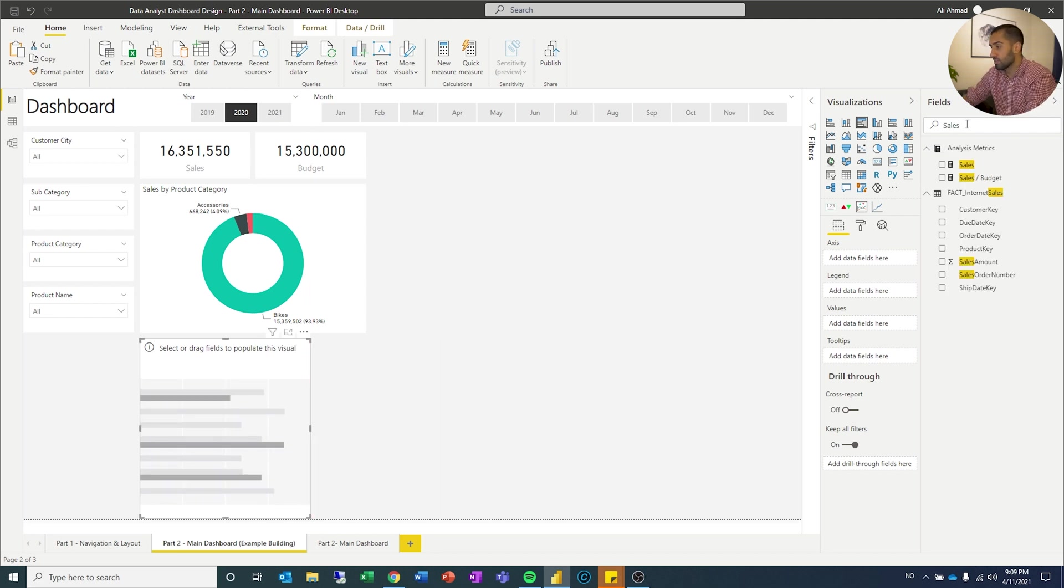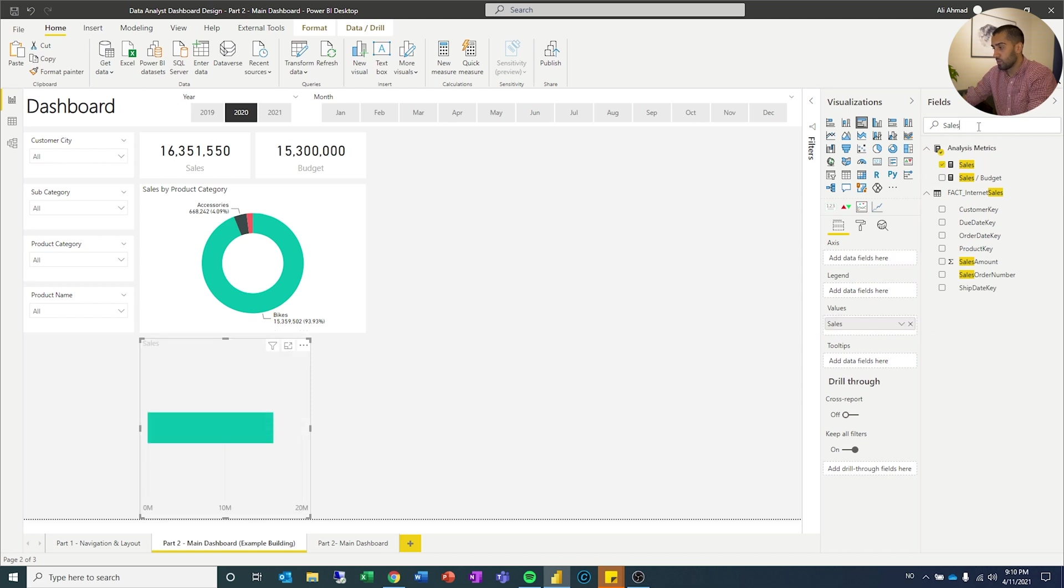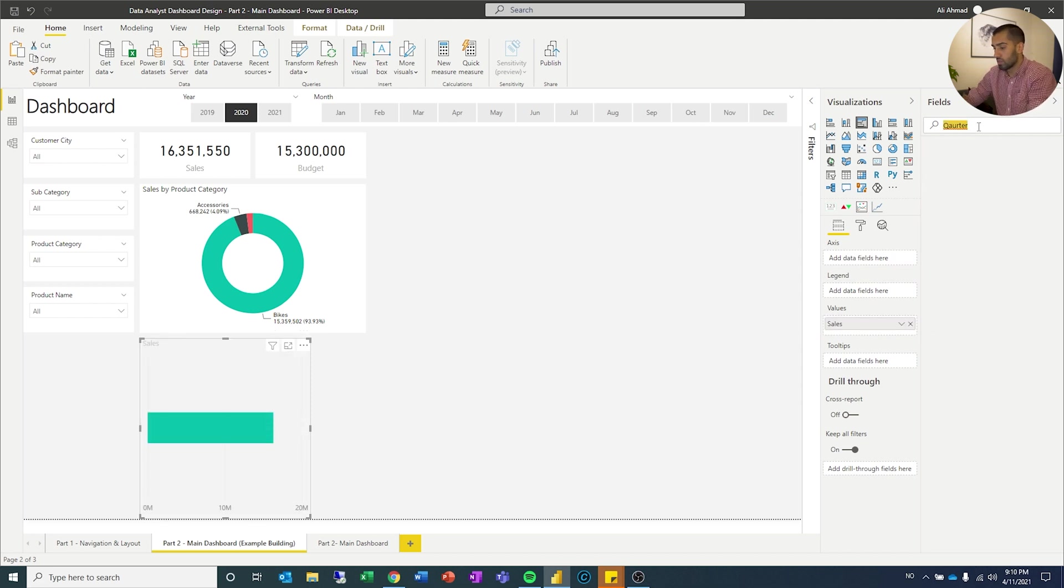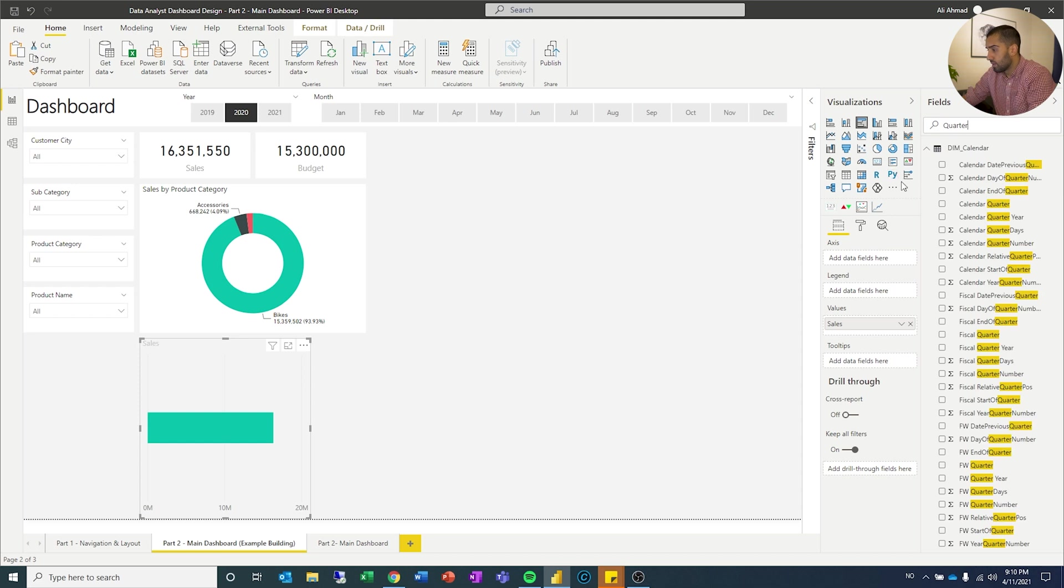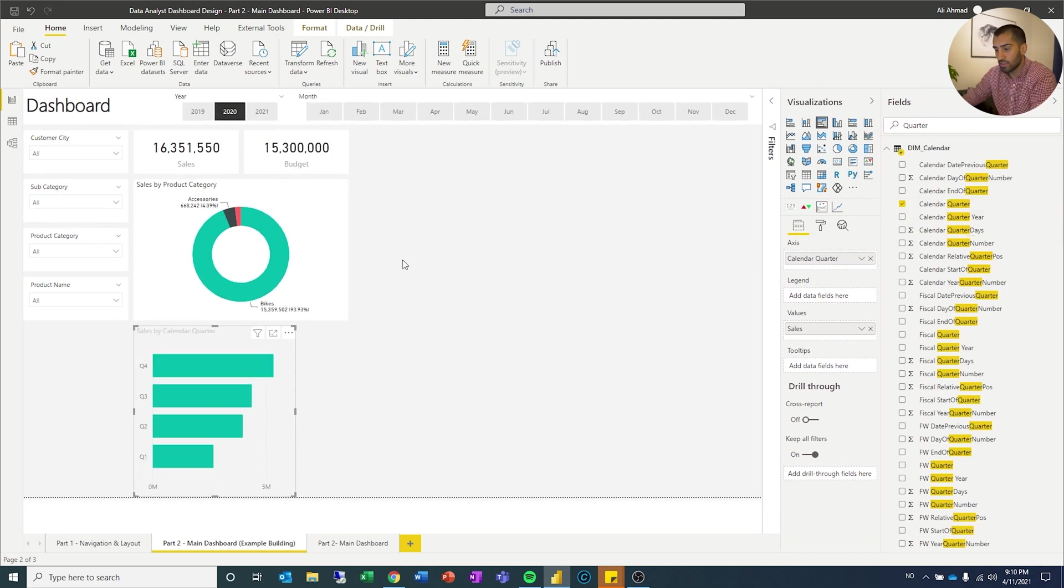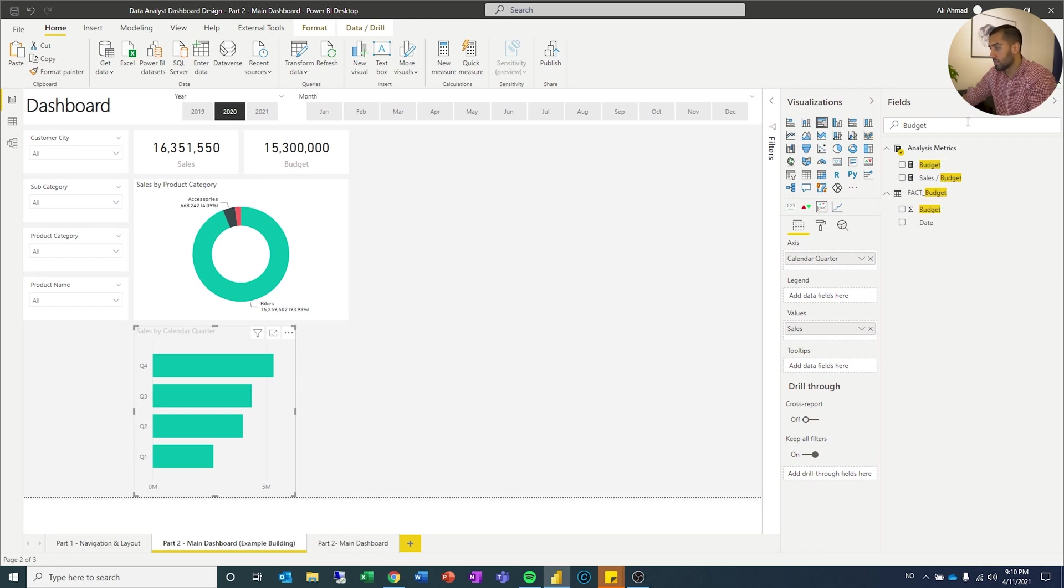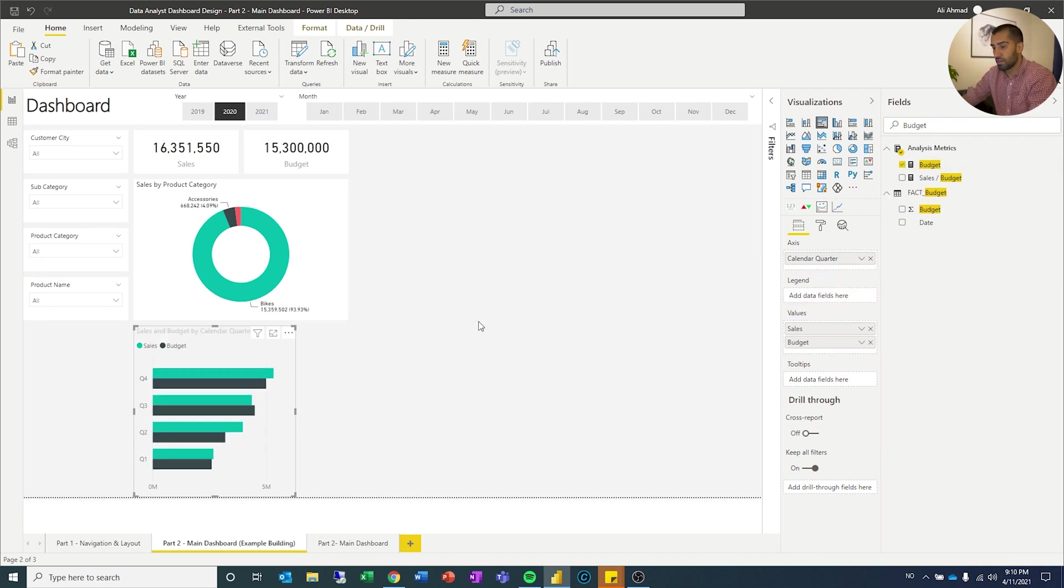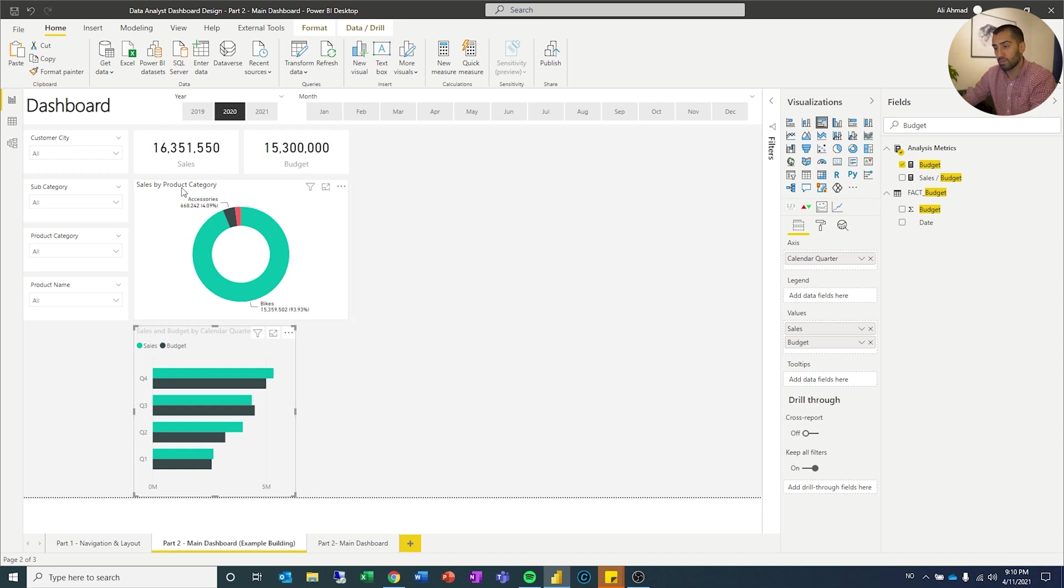So once again, sales, drag that to values. We'll search for quarter. I have a lot of fields in my calendar, but that'll go on the axis. And then I also want budget so I can compare them. So we got sales and budget.